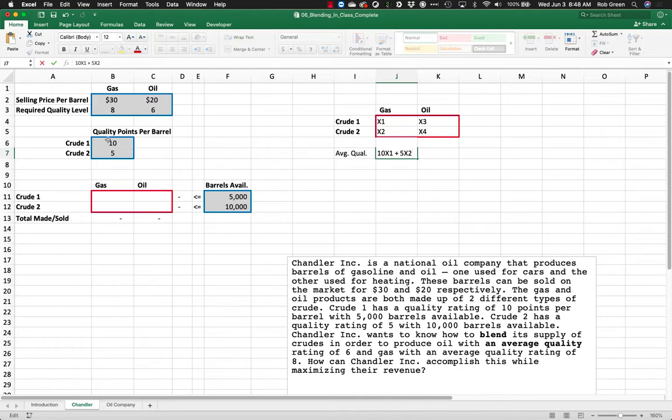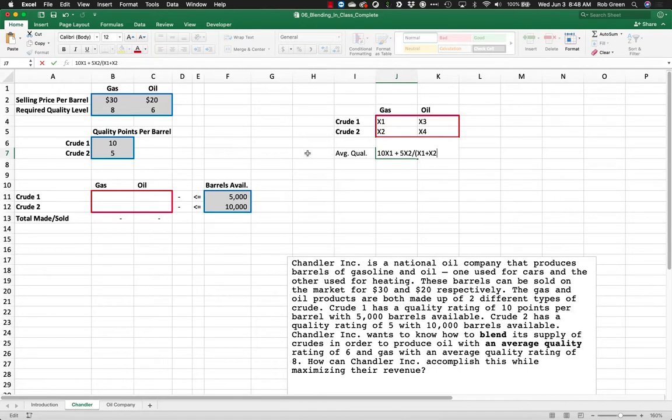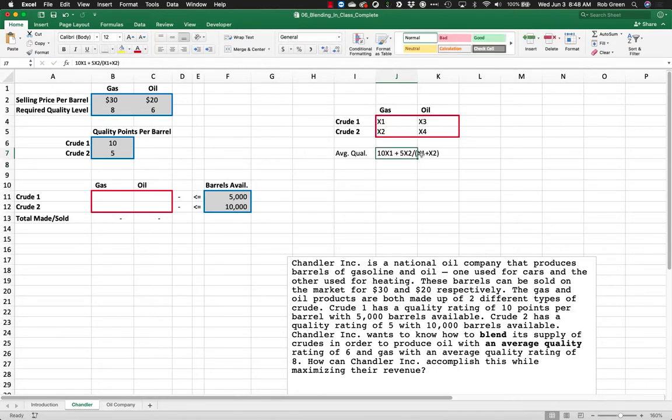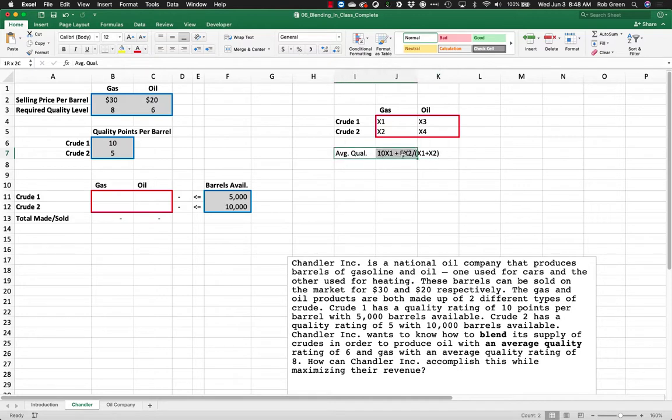Each one of those barrels has a corresponding value for quality points. So crude 1 has 10 quality points. Crude 2 has 5 quality points. We add those all up and to get the average, we divide by the total number of barrels of gasoline that we have. That leaves me with 10x1 plus 5x2 divided by this.